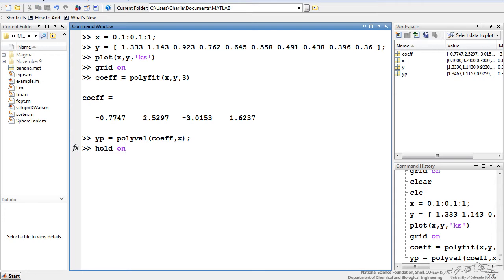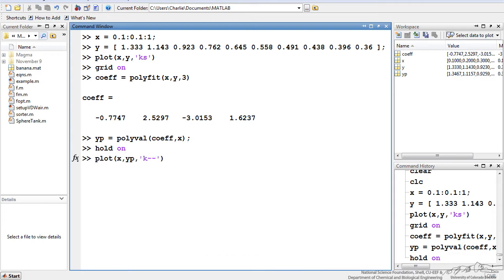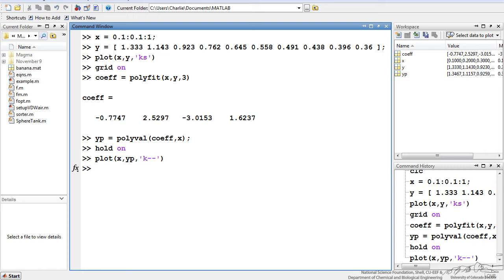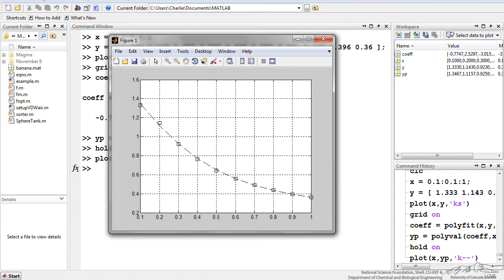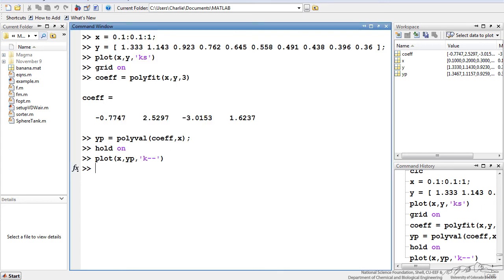And I'm going to put a hold on so I retain the markers. I'm plotting x and I'm plotting my fit, and I'm making a black dotted line. We look at our plot. We've got our data markers as black squares, and then we've got our fit as a line, and we see that the fit goes through most of these black markers.